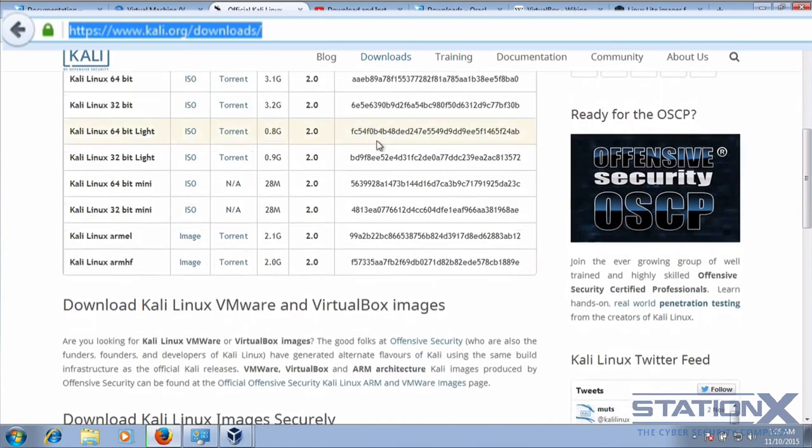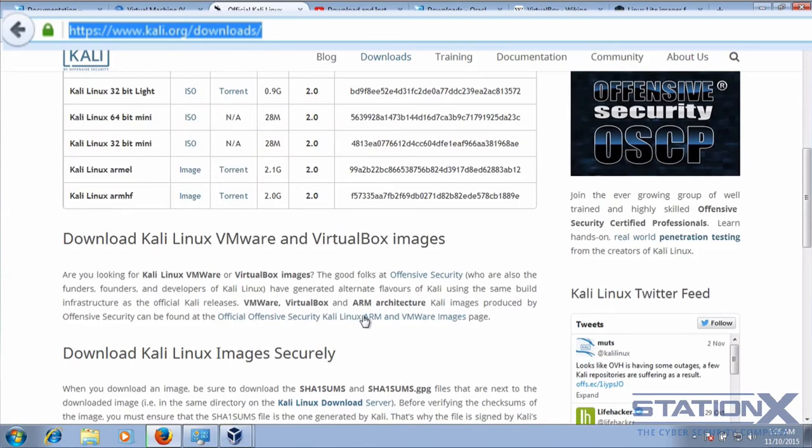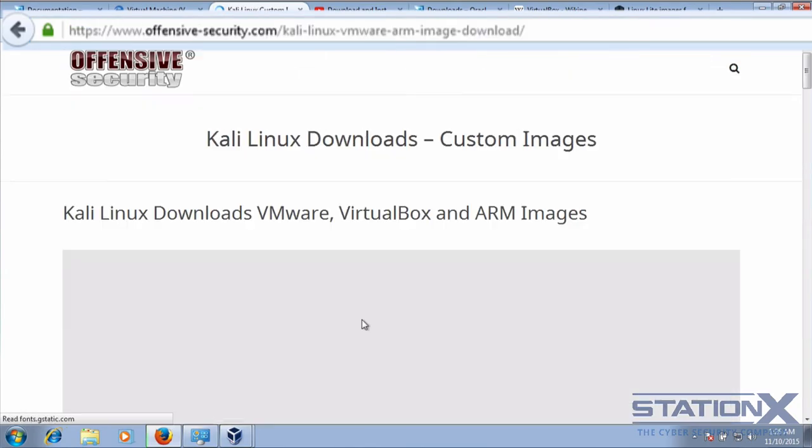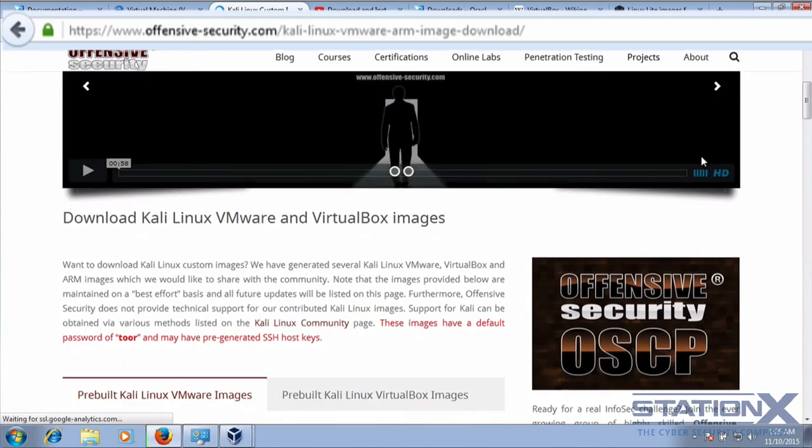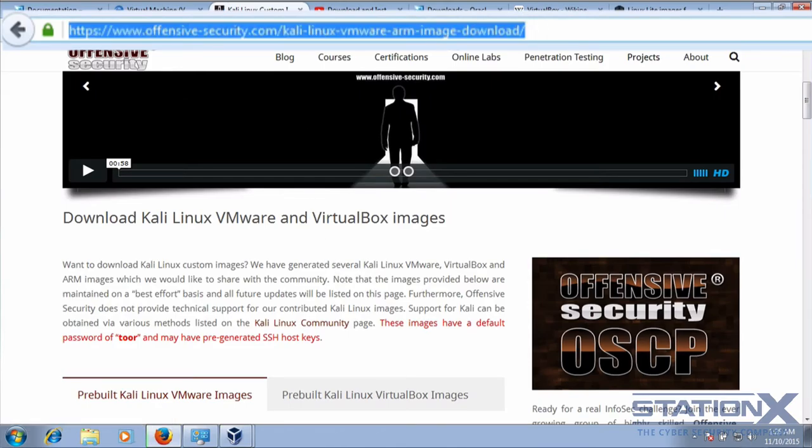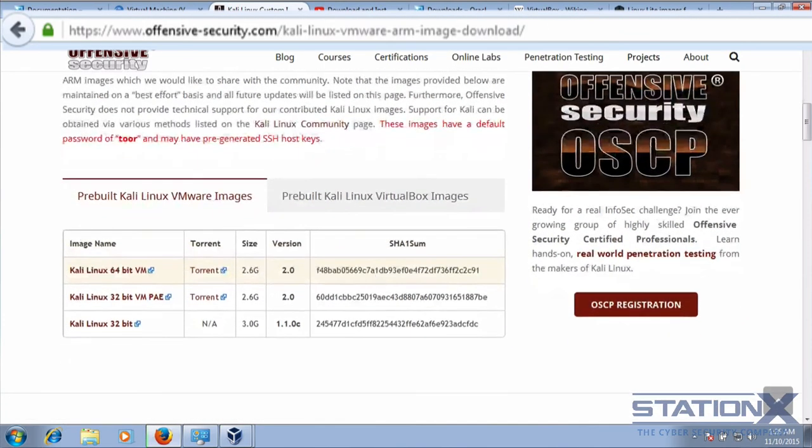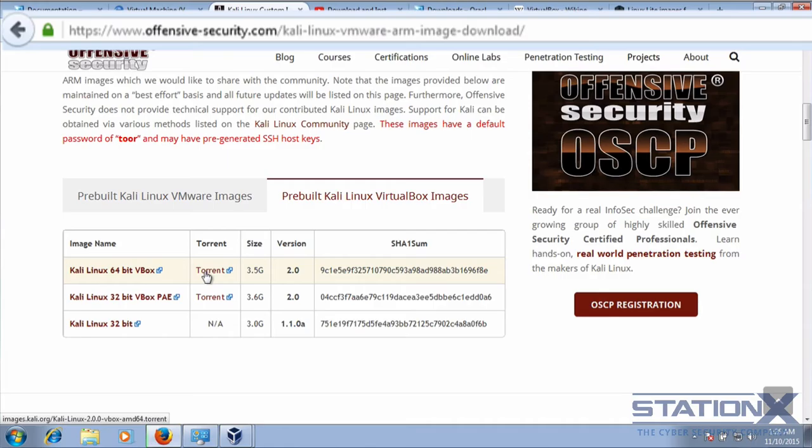So what you can do is just get a virtual image, which you can get here. This link has the VMware version here, the VirtualBox version here, or the torrent version.